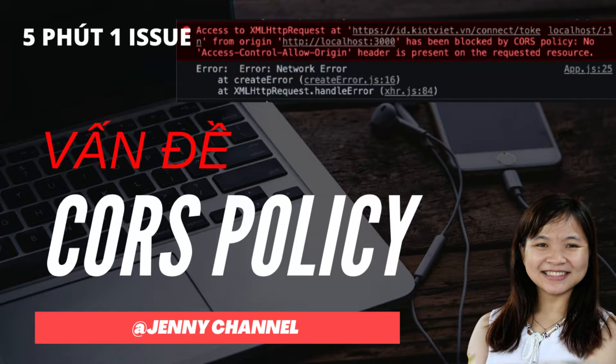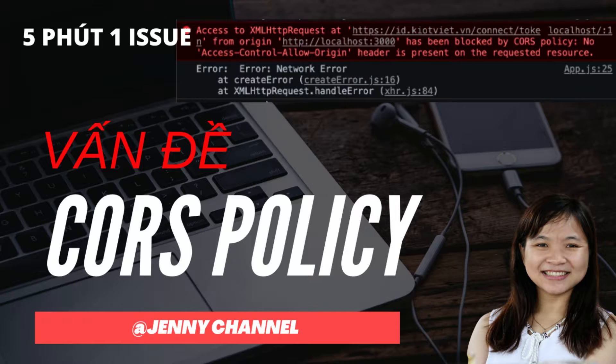Today, I will tell you about CORS policy, cross-origin resource sharing, when the website calls API to another domain server that enables strict origin domain policy.